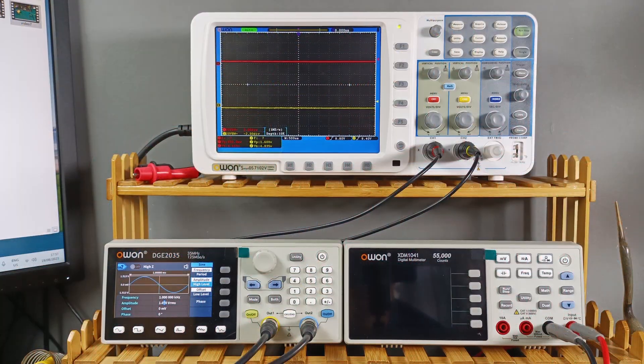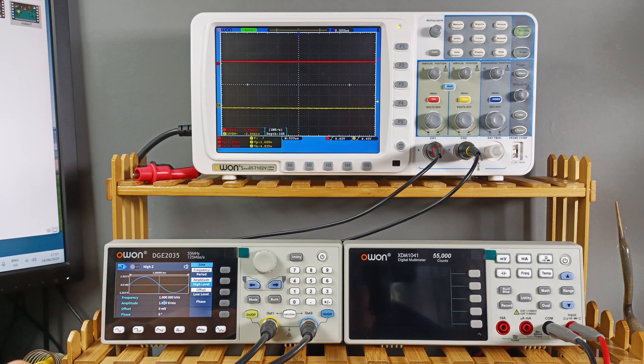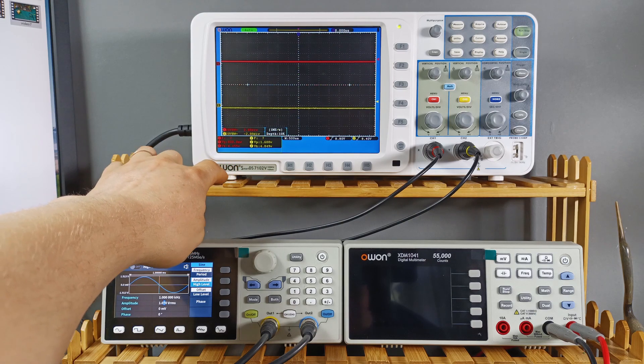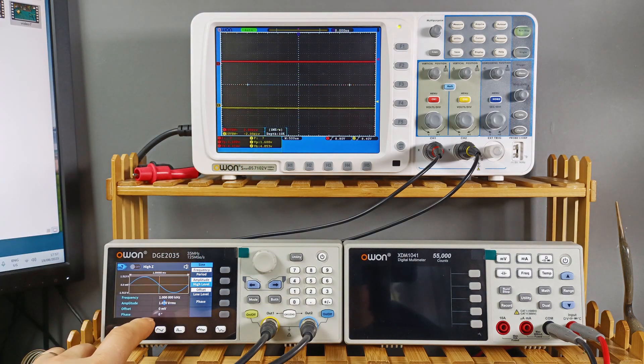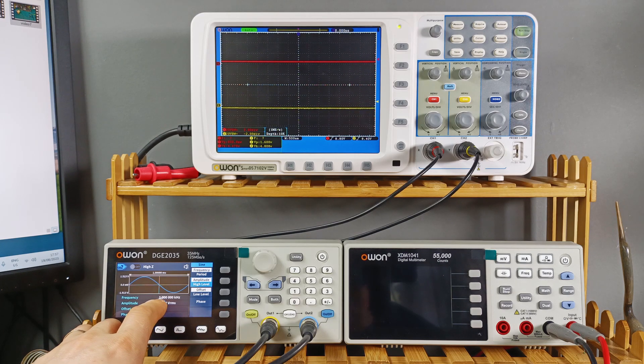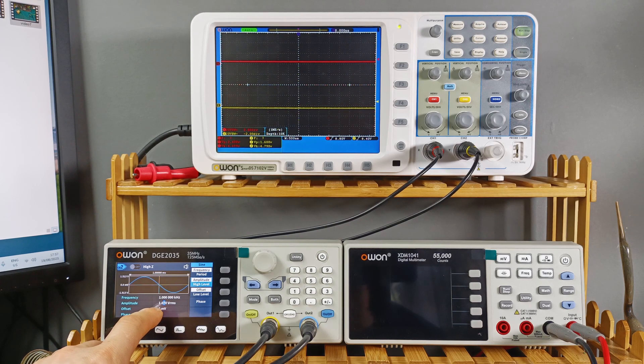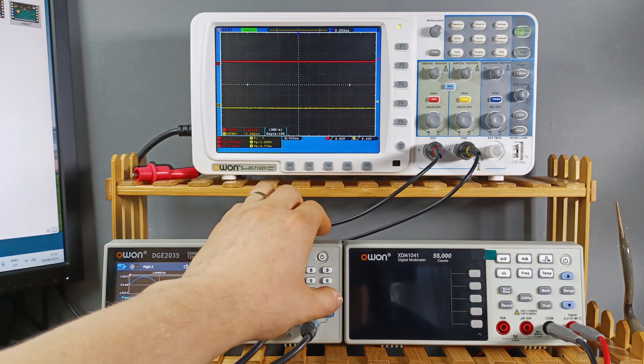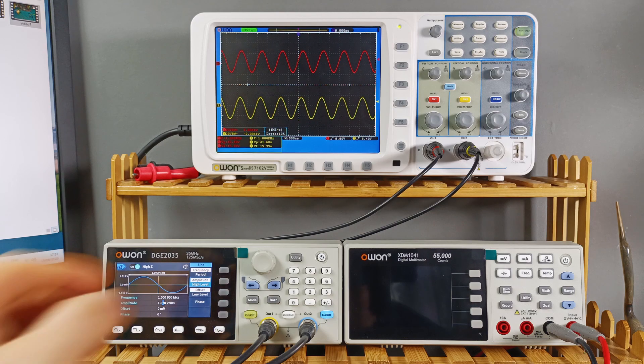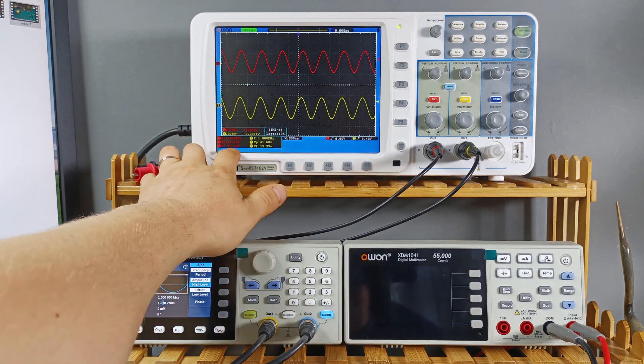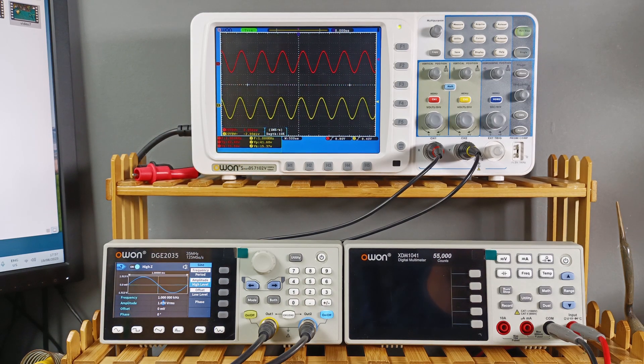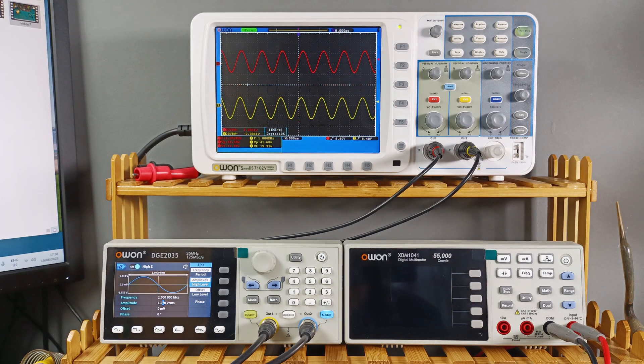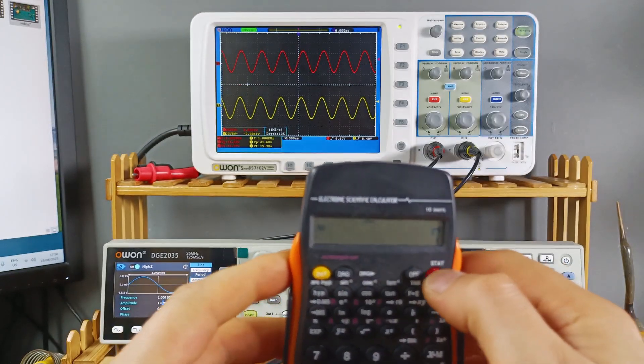To run this test I am using the DG2035 signal generator from OWEN and then I am using also the oscilloscope same from OWEN DS7102. The signal generator is set up on channel 2 to 1 kHz with 1.070 volt RMS. So let's turn on to see what is doing over there. So I can see here we have 15 volts power output RMS.